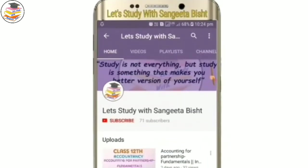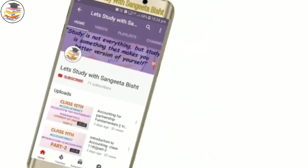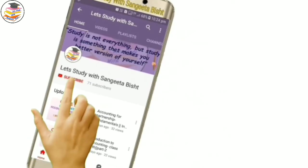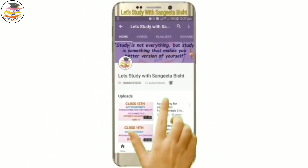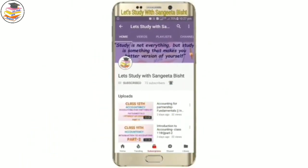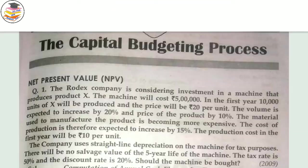Welcome to my YouTube channel, let's study with Sangeeta Besht. Subscribe and press the notification icon to see our videos. Hello or welcome back students — in today's video we are going to continue the capital budgeting process.